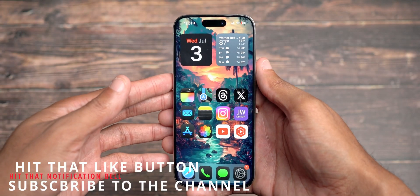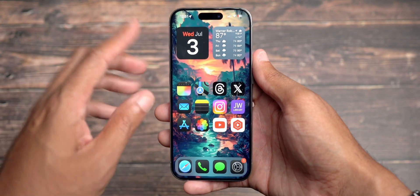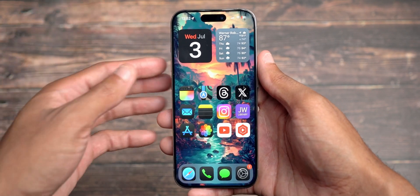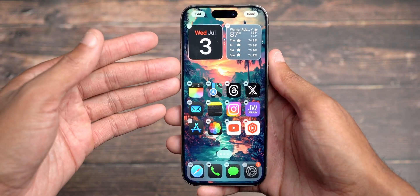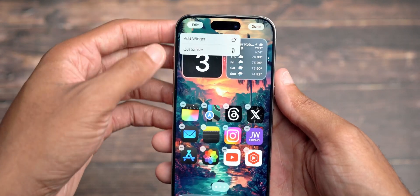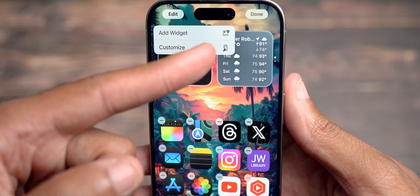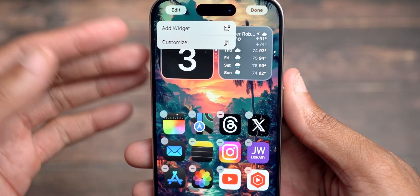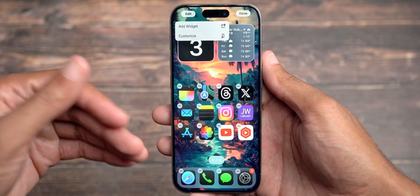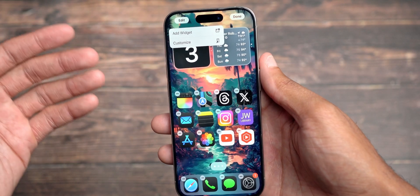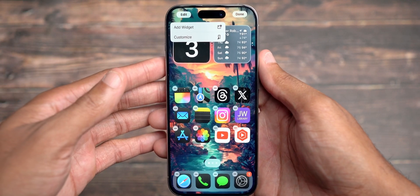The first thing I wanted to highlight with iOS 18 Beta 2 is within the customization. By pressing and holding, you see everything starts wiggling. If I hit the edit button up here, we now have a new logo for that Customize option. That's a nice subtle touch that Apple's adding to really show the difference between iOS 17 and the brand new iOS 18 update.